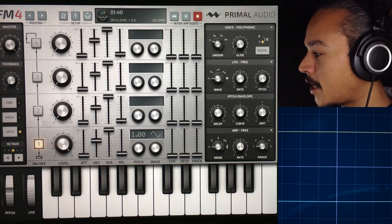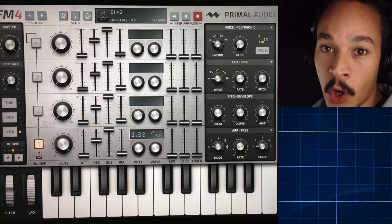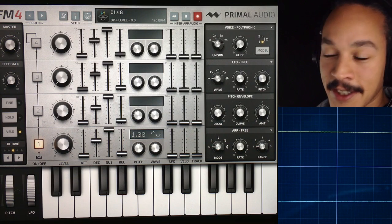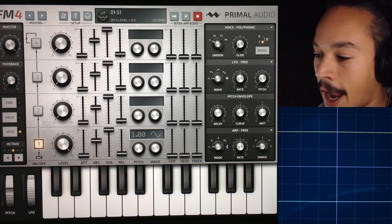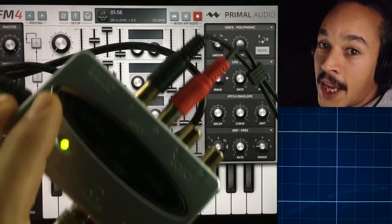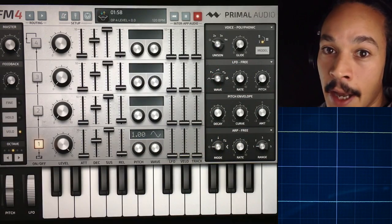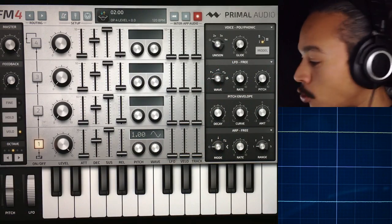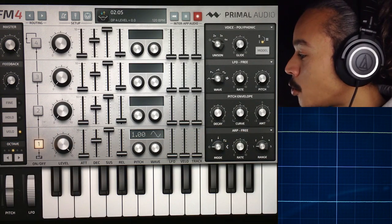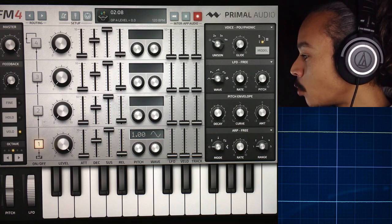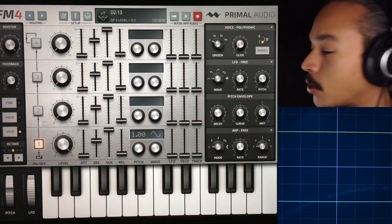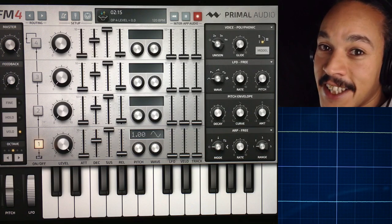I'm just going to do this in a way that you can see what happens. I've got an oscilloscope here, and you can connect a Behringer U-Control UCA202 to your iPad, then run audio signals into it and you have an oscilloscope. What I've got here is FM4 by Primal Audio, and I'm using this one because it's so simple to show you what happens — the layout is so easy to understand.